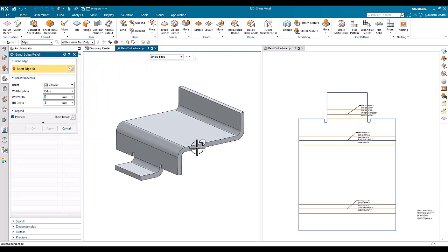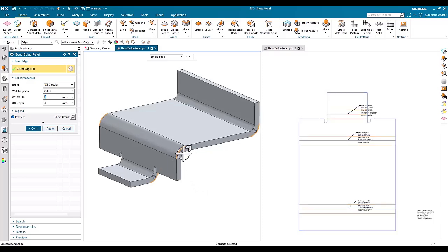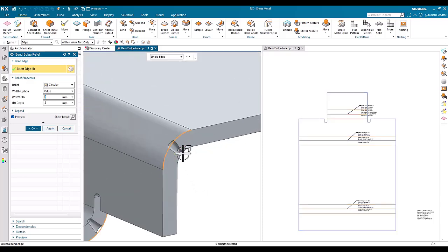So if I create a bend bulge relief on this part, it's a fairly thick part at 16mm, I can select the individual bend edges or CTRL A to select all of them, and we can create the feature.